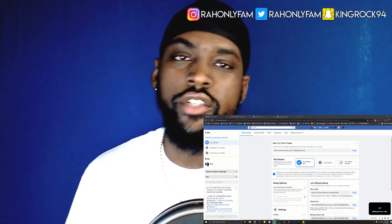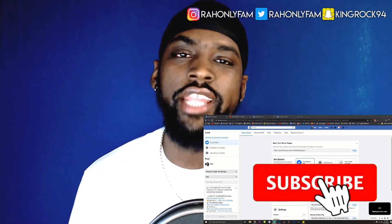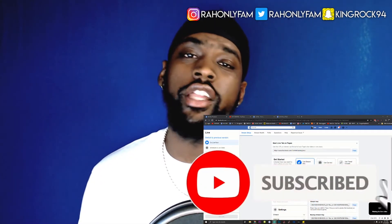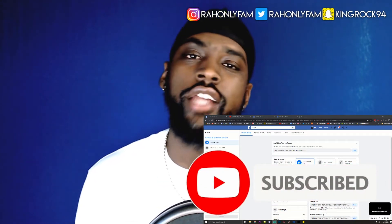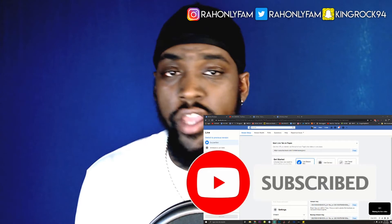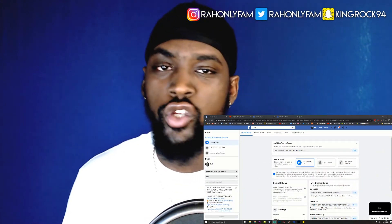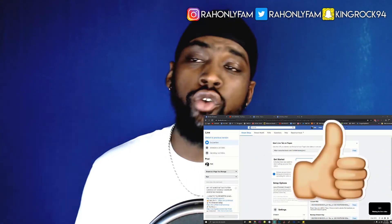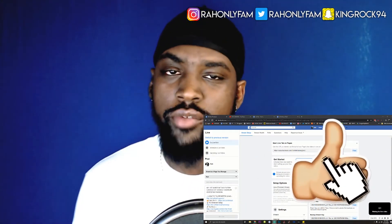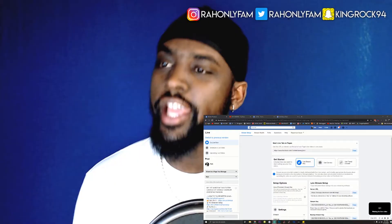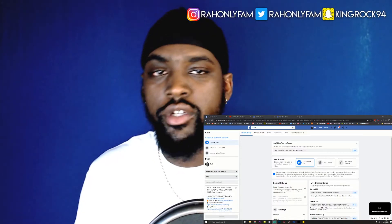What's good YouTube, it's your boy Ra, your stream coach, and we back at it again with another tutorial for Facebook live streaming.